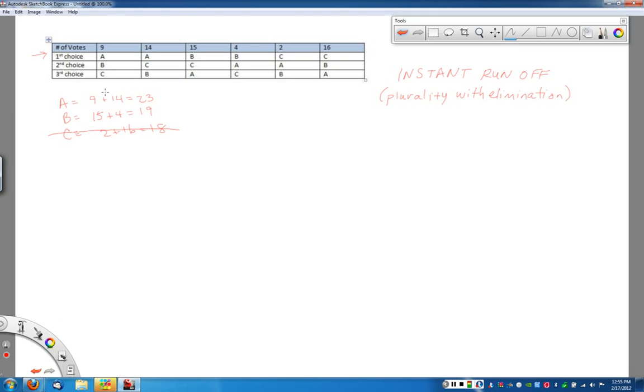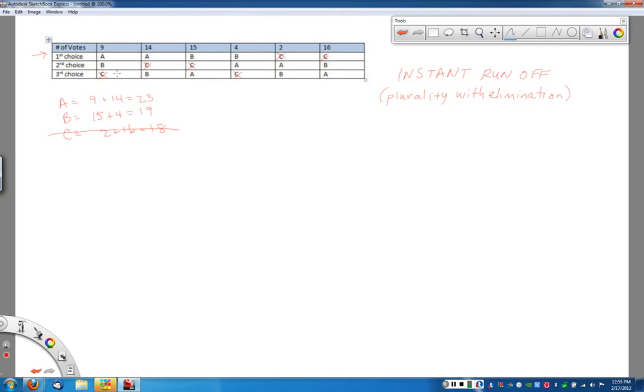So if we eliminate candidate C, essentially anyone that voted for candidate C is now going to have to vote for somebody else. Now remember, these ballots record their order of preference. So for these nine people, who cares if candidate C drops out? That was like their least favorite person.